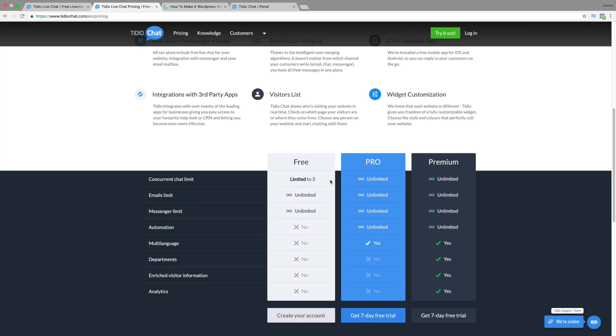But if you ever find yourself overwhelmed, a little bit busy, they do have a pro version. And what this does is it has the automation. So, for example, if you want people to send a message while you're not there, it'll just automatically send them a message. That would be with the pro version.